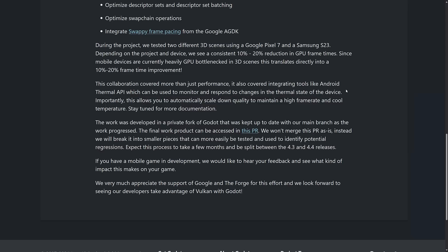So they used that one and they used another one, the third person shooter demo, the standard Godot TPS. They also used Google Pixel 7 and Samsung S23.